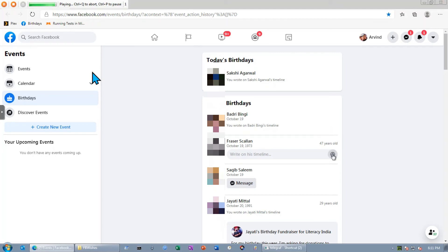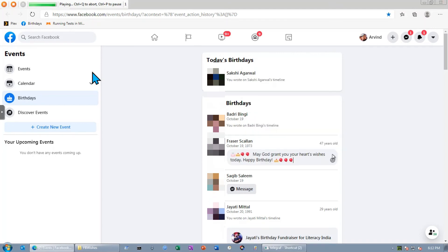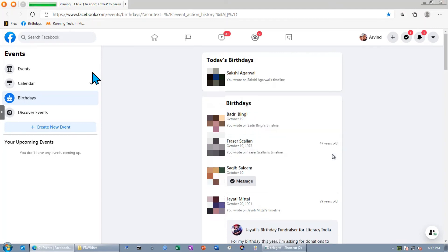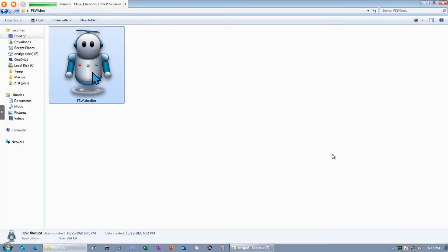Now it's going to detect the next person automatically, paste it, and done. You can see the bot has completed its task. Now it's going to close the Facebook window after checking if there is anyone else. Otherwise, it'll automatically close it.